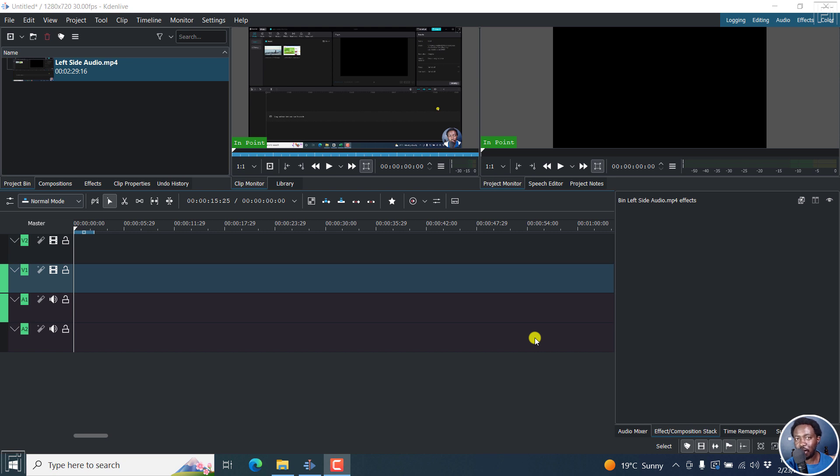In this video, I'll show you how to fix the left side only audio issue in Kdenlive. Welcome to this video. My name is David, and I hope you're well wherever you are around the world.